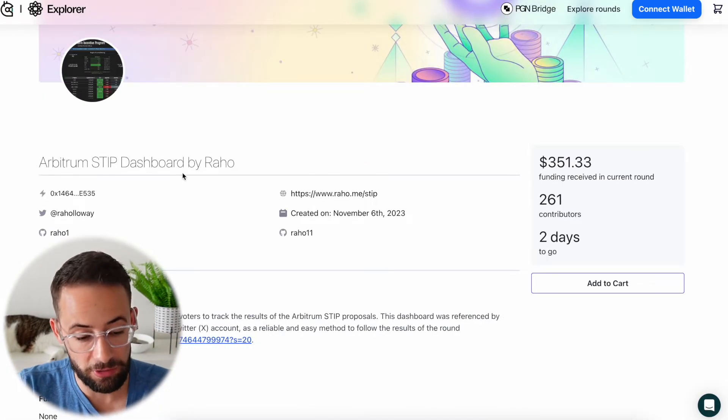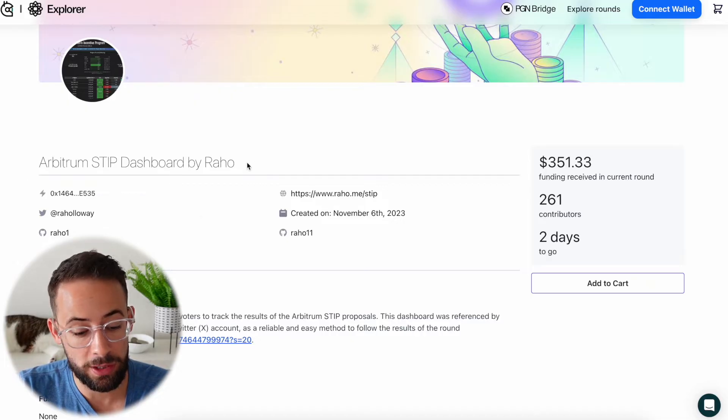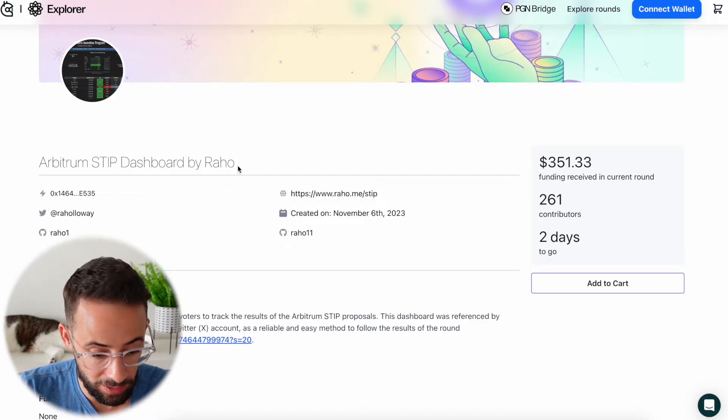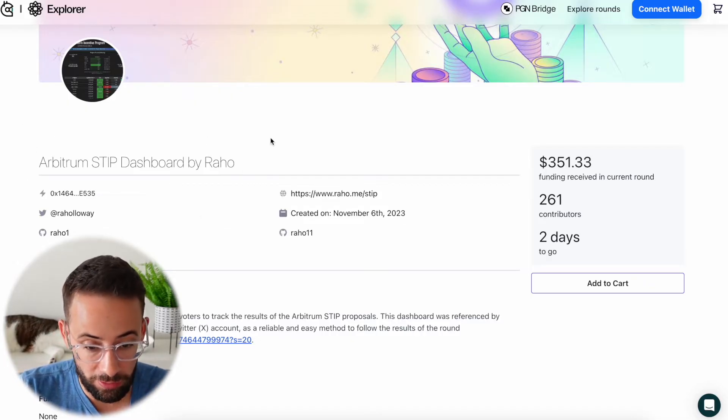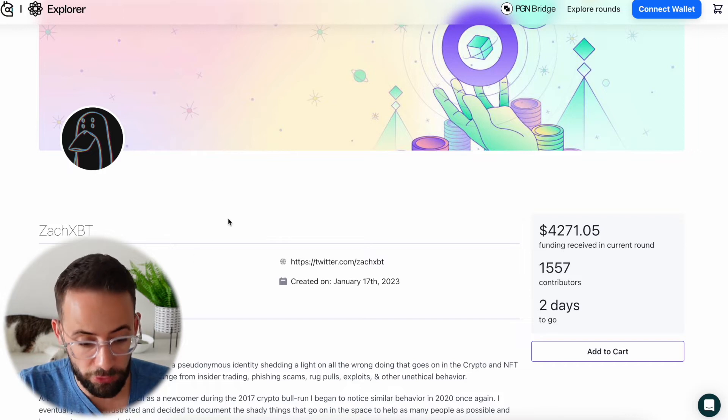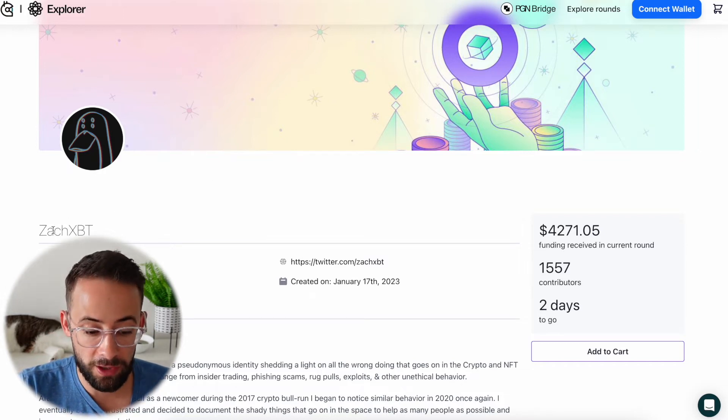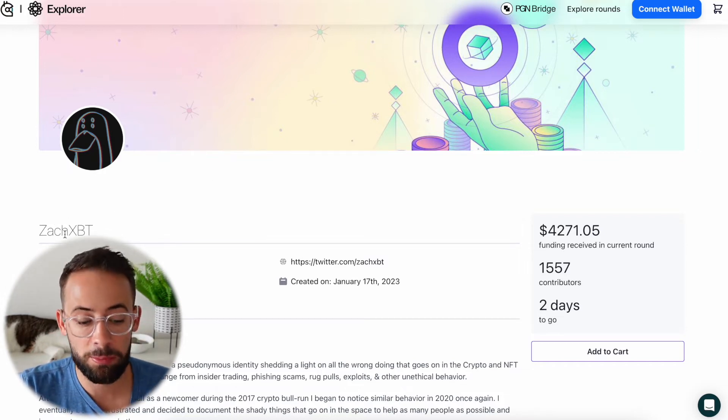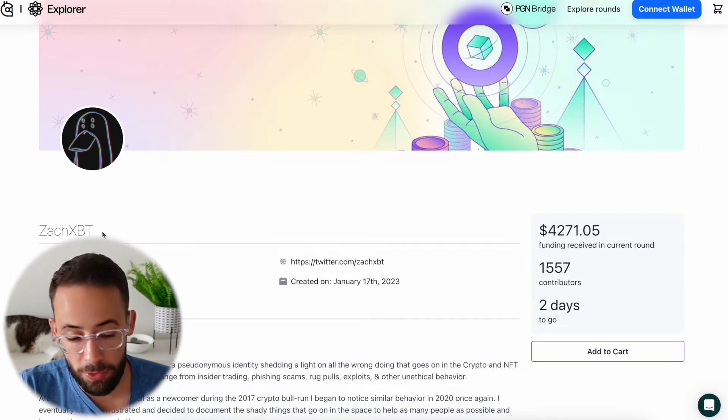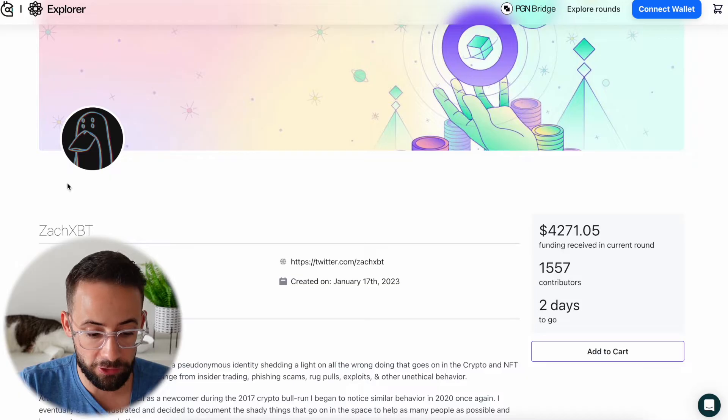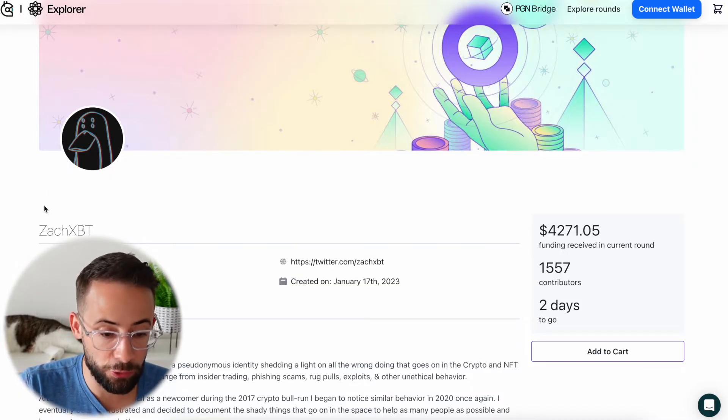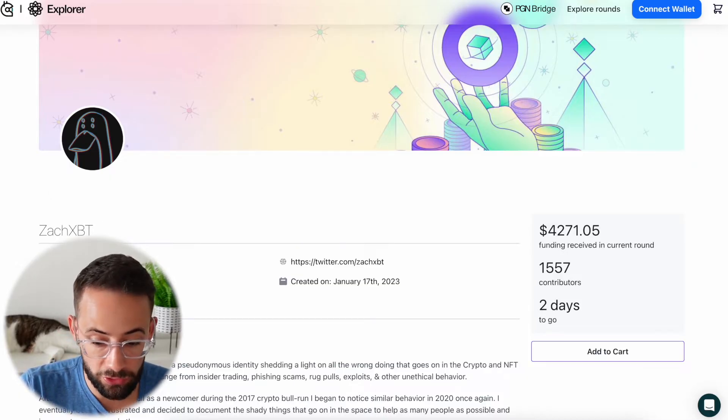For example, I found this project right here that's trying to increase the transparency of Arbitrum's governance. And then I found this proposal here from this guy, Zach XBT, who looks for crypto scams and tries to expose them. So I'm going to make a small donation to each of these different projects.